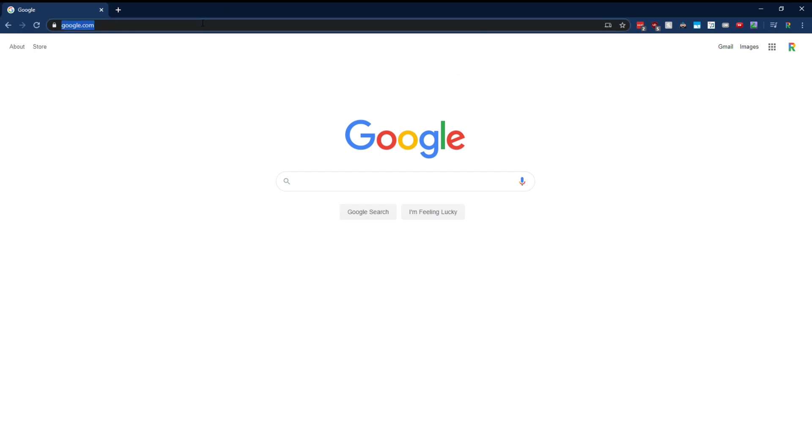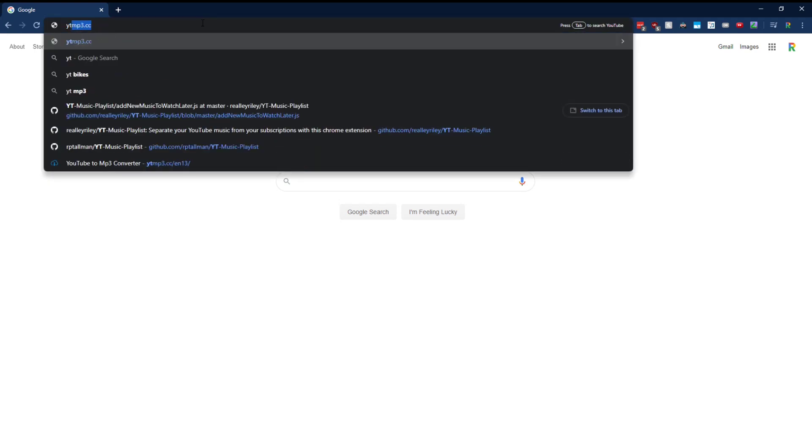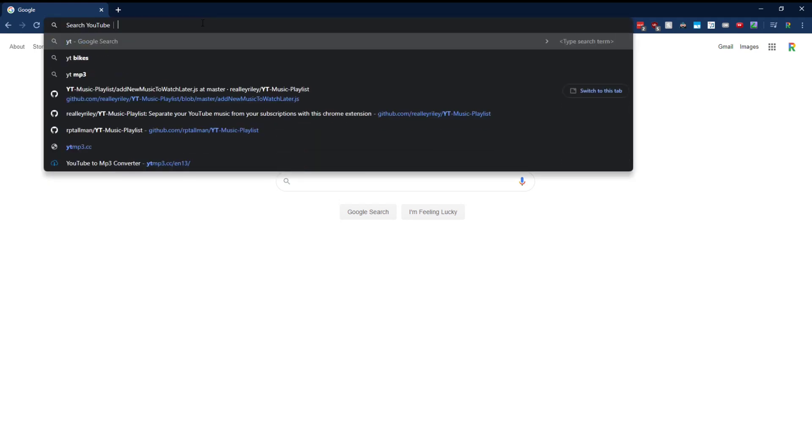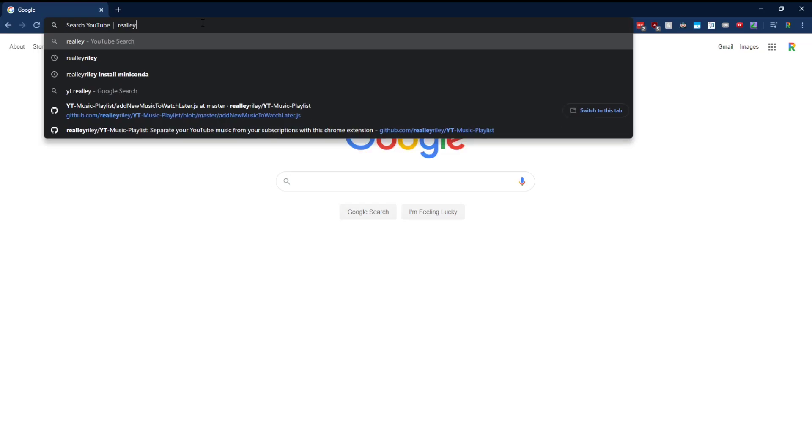But what is your own search engine? Well, this is it. Let's say I wanted to search YouTube. All I have to type is YT and I'm searching YouTube. Bam.